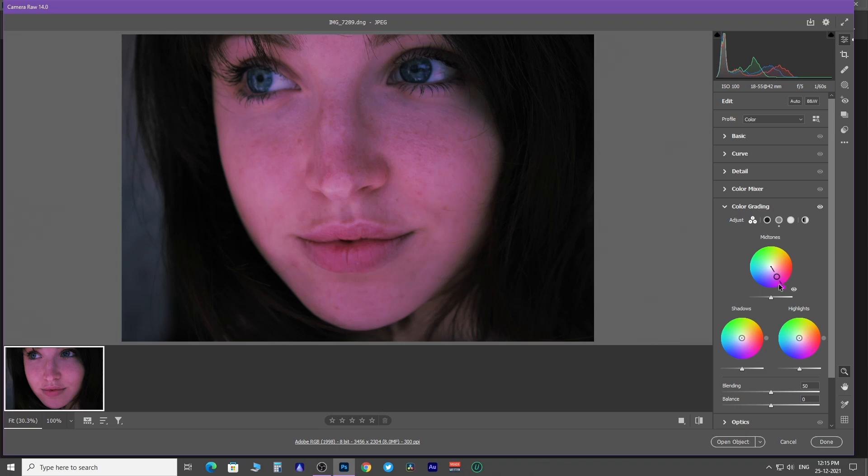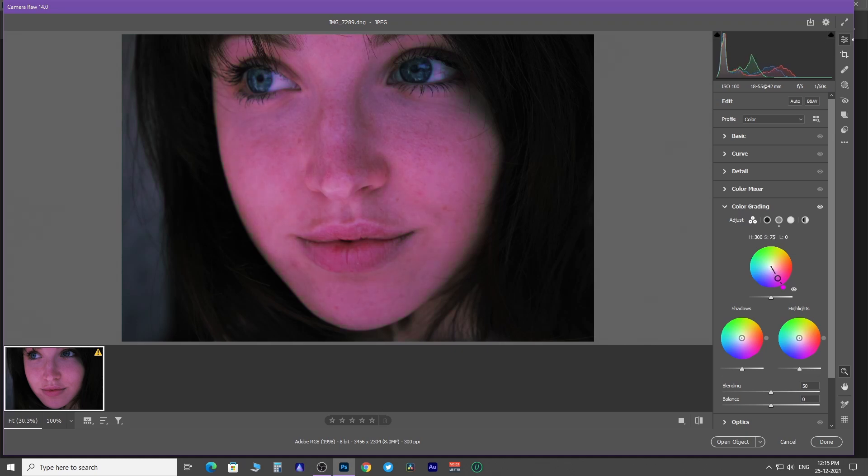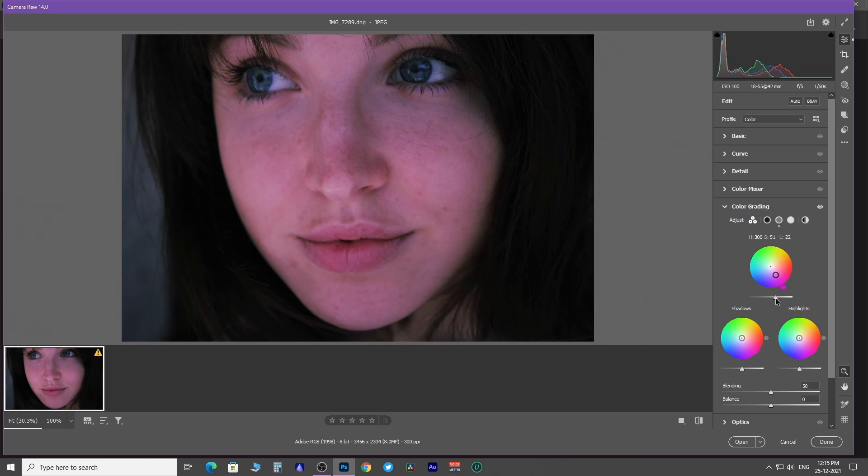Now hold down the shift key. This will allow you to drag this point outward. What it does is increase saturation. But what about luminance? To change luminance, use the slider.